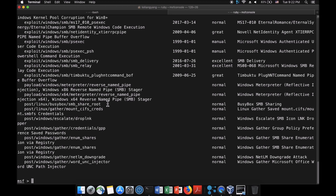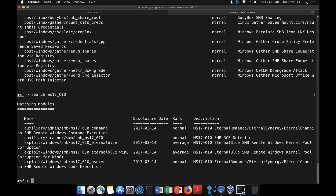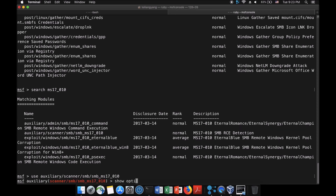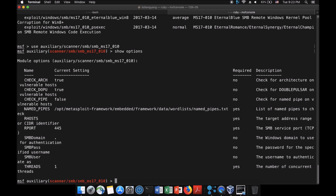Going back to the Mac terminal with Metasploit, we're going to load a couple of modules to scan and understand what's running on that Windows machine. For example, if I search for 'ms17-010', it shows a number of results. We want the SMB vulnerability module — specifically ms17-010 followed by the scanner. When we select that and enter 'show options', this is exactly what you see in Kali Linux when Metasploit is running.